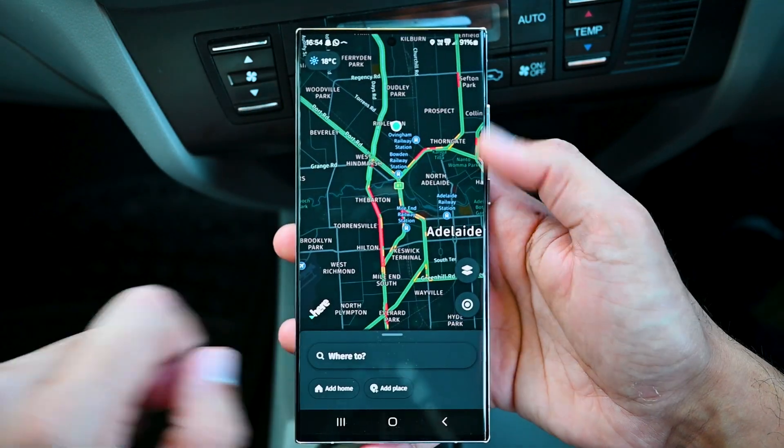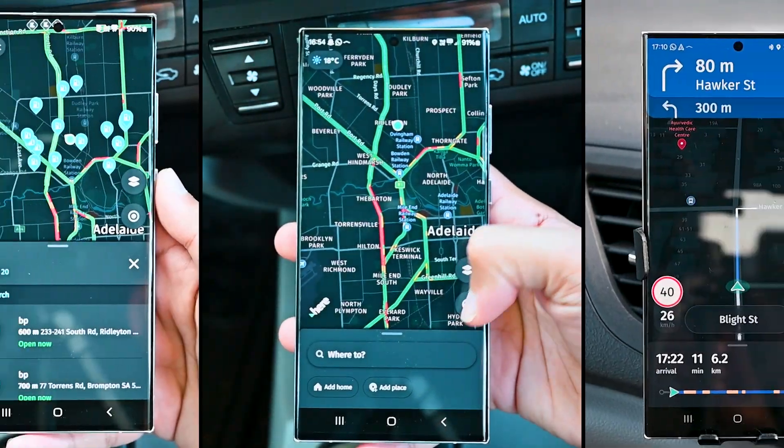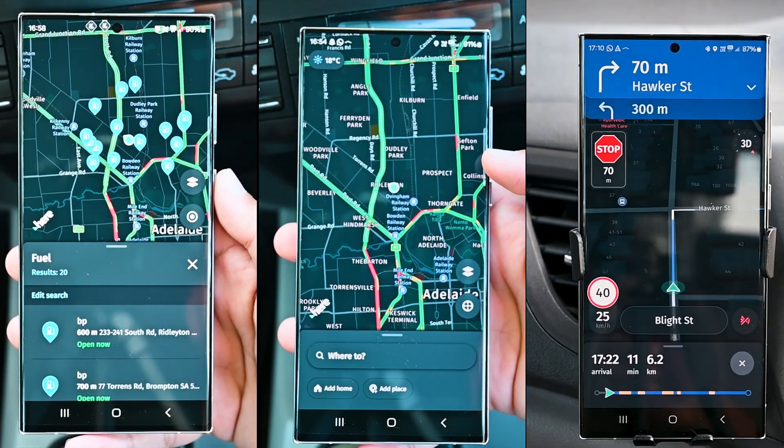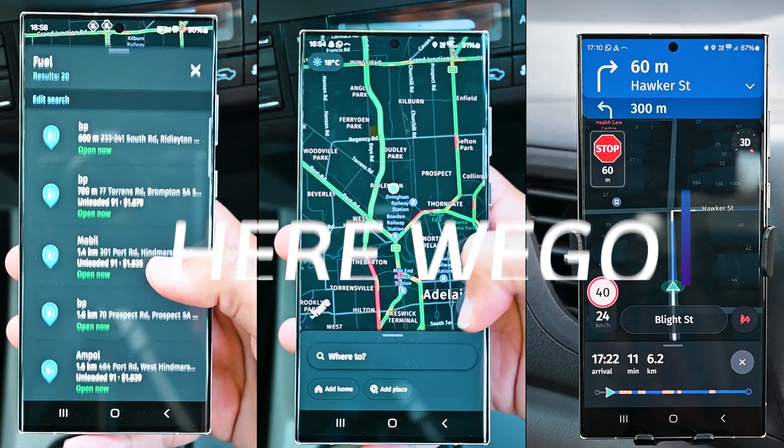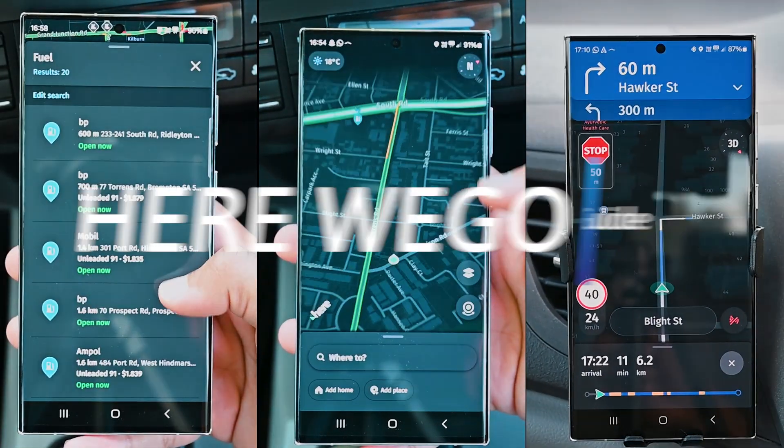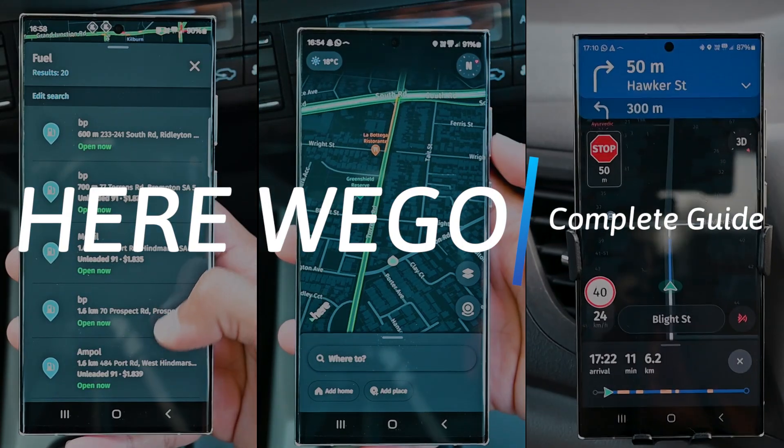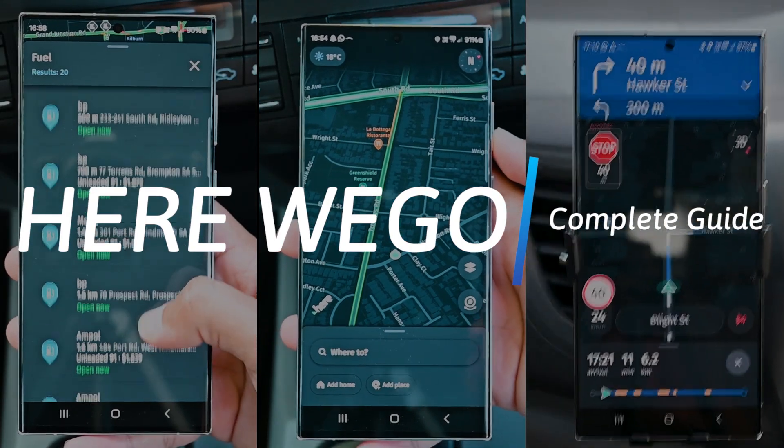Not many people use HERE WeGo these days, but it still is one of the best navigation apps. In this video, we'll learn to use it.